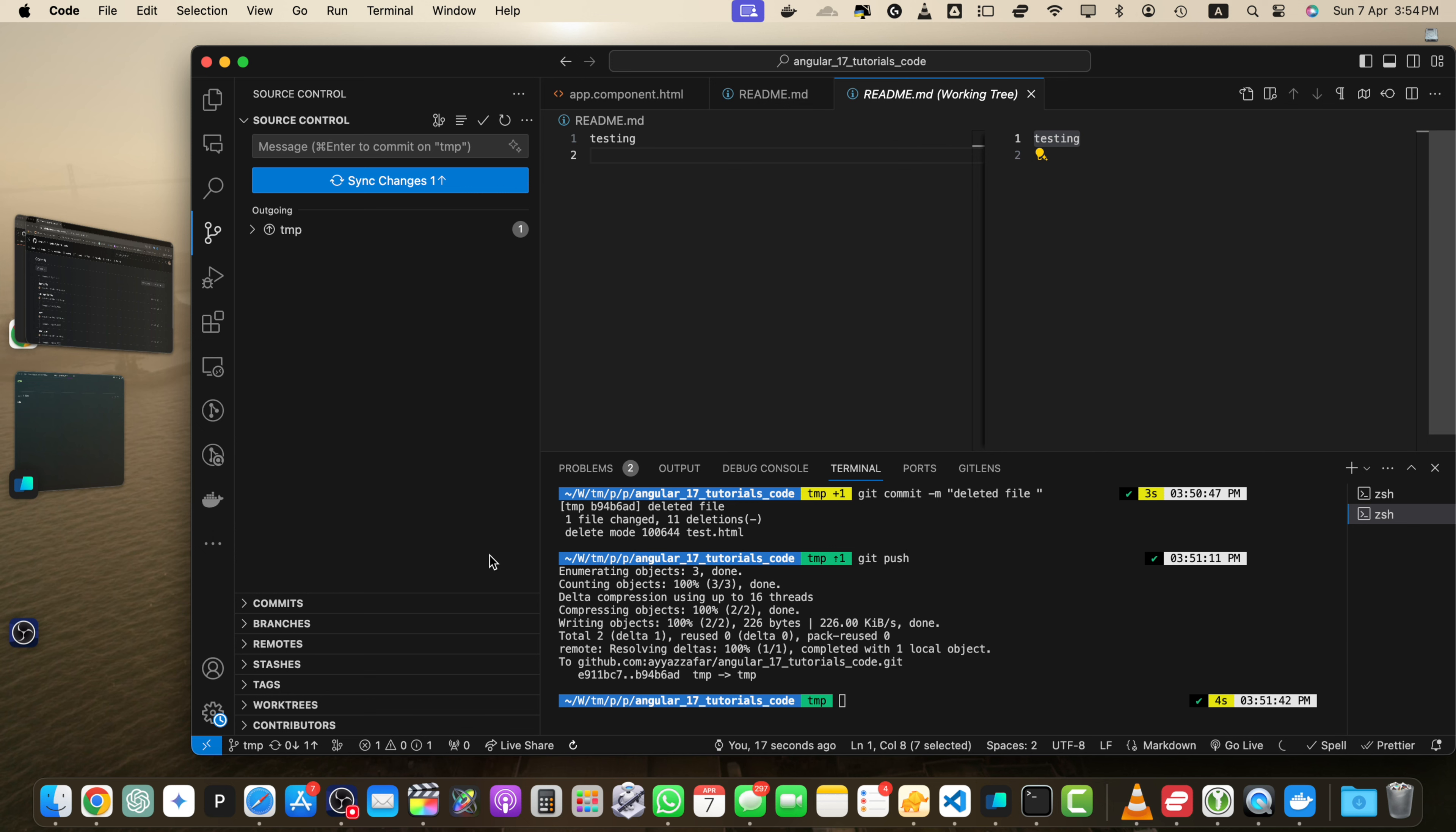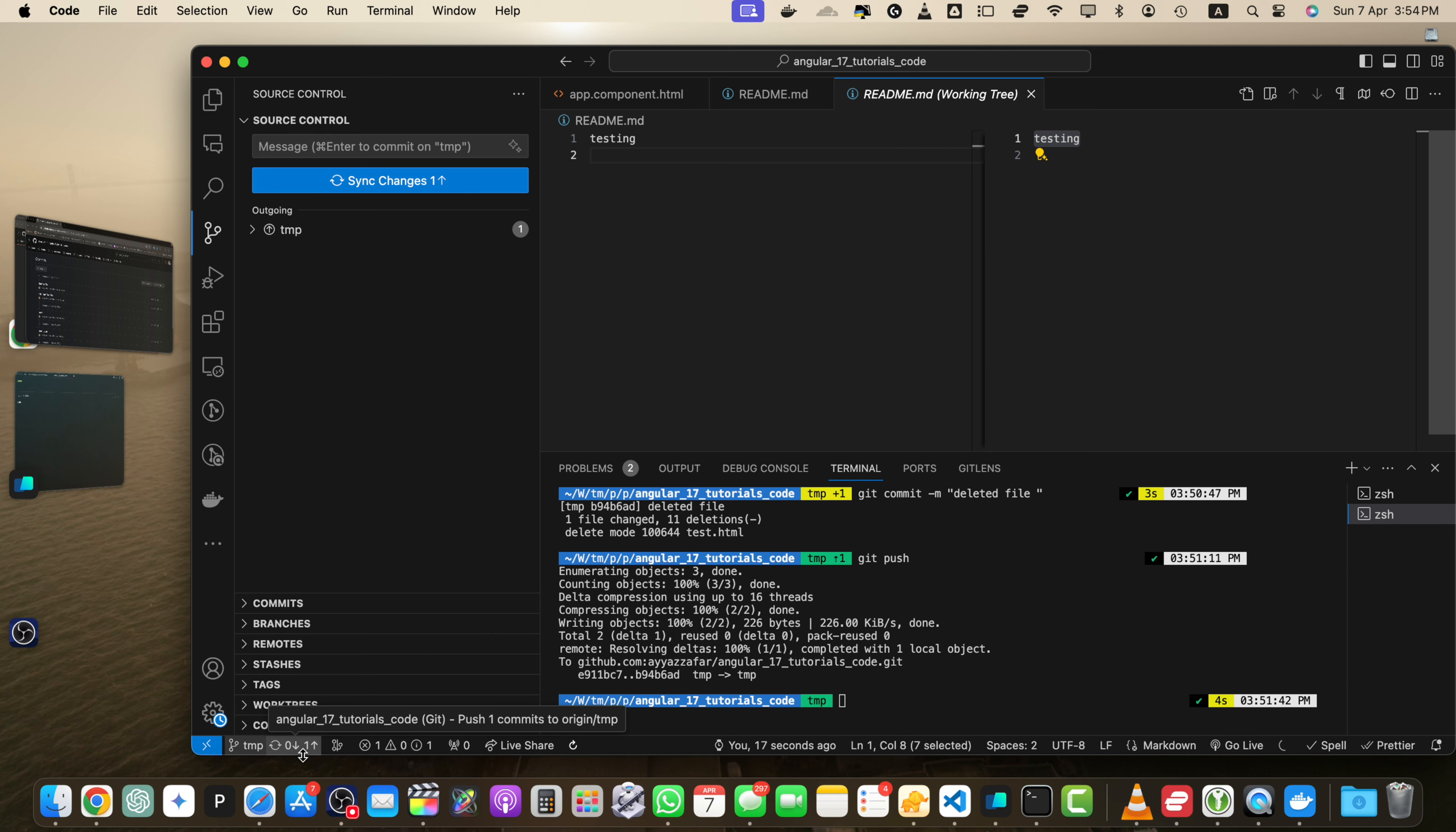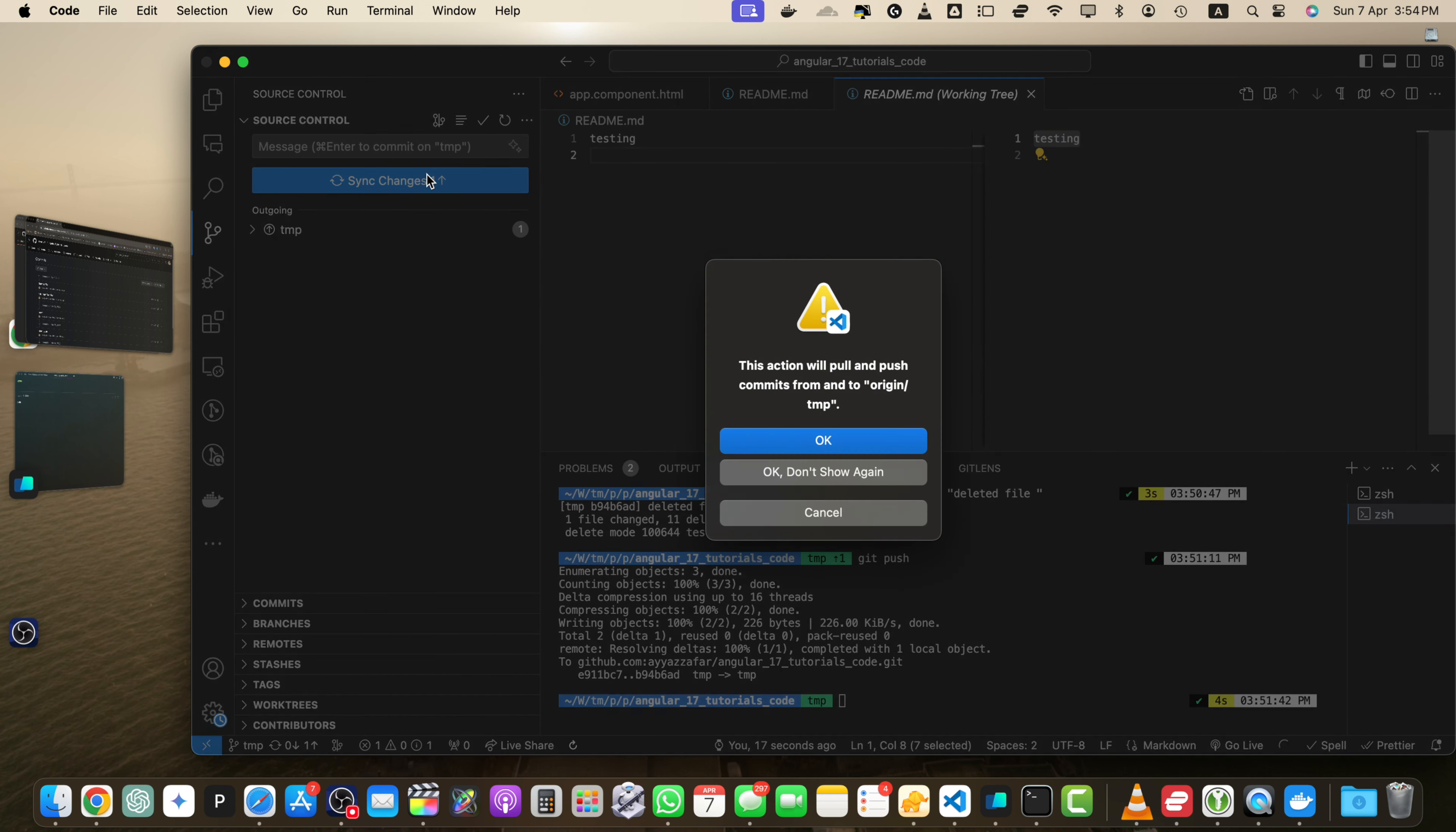And also there are some commits that were not pushed yet like this. Then if you click on that, it will push the changes, push the commits and also pull the commits that were not pulled earlier. So right now there are no changes that are needed to be pulled. But there is one commit that needs to be pushed. So let's do that.